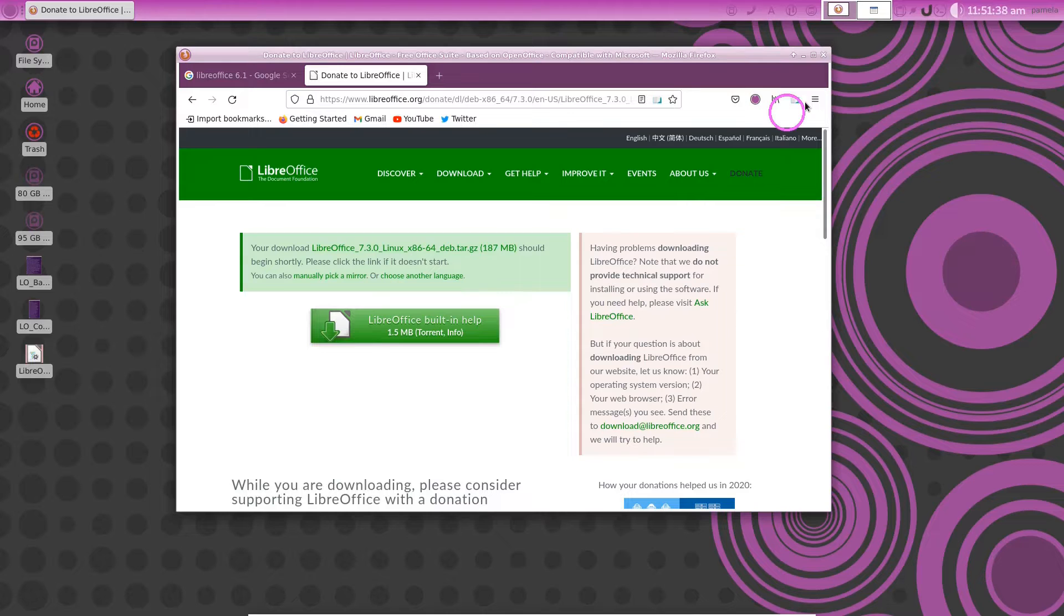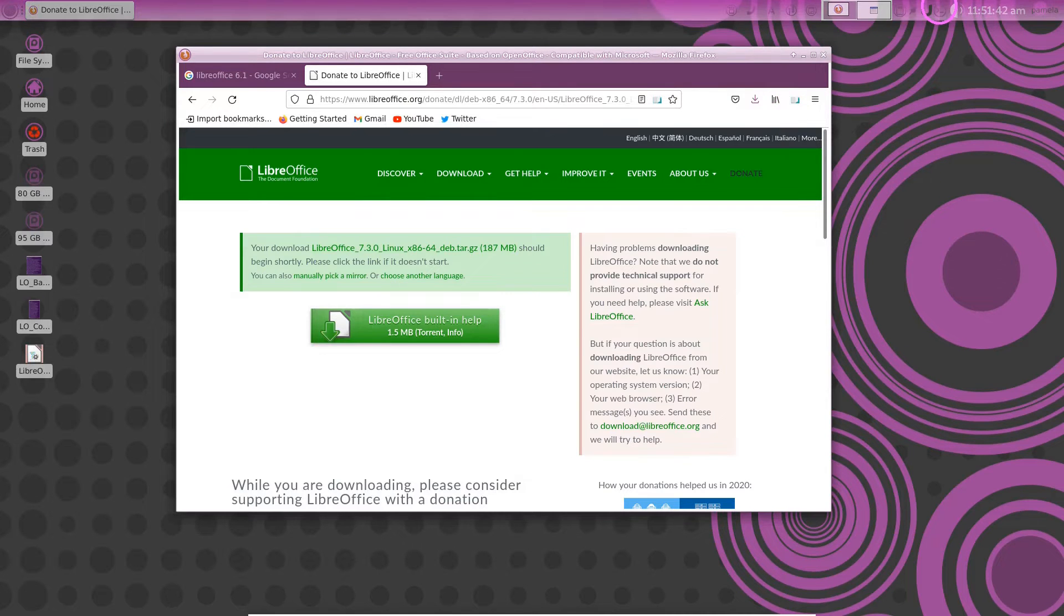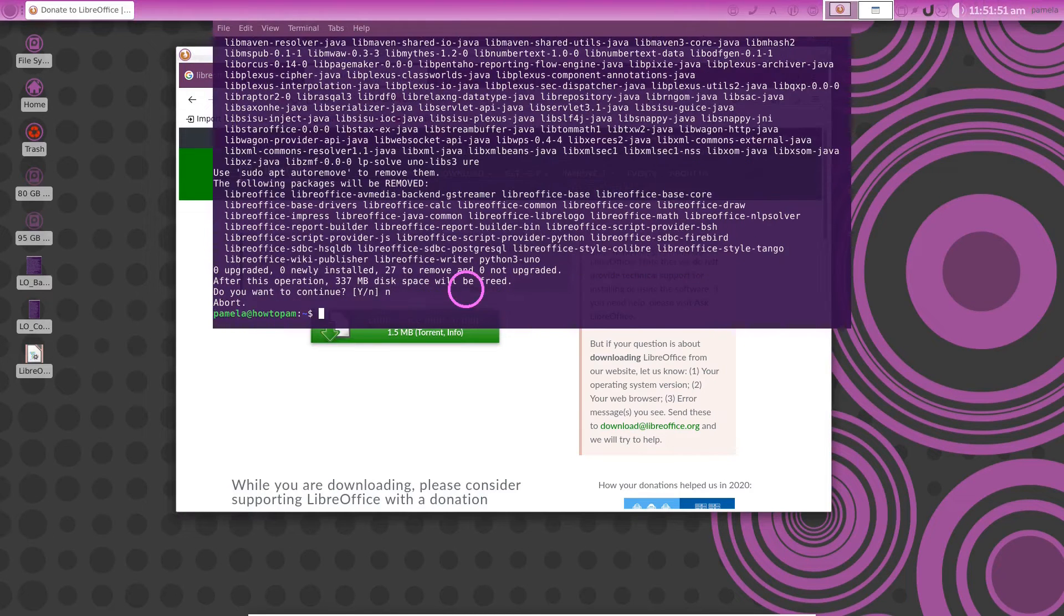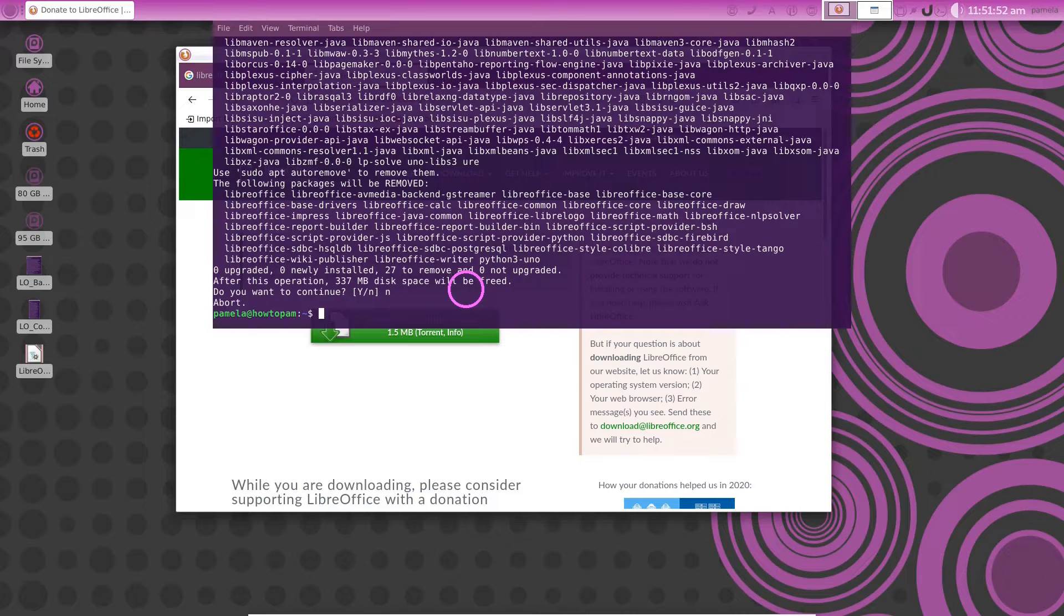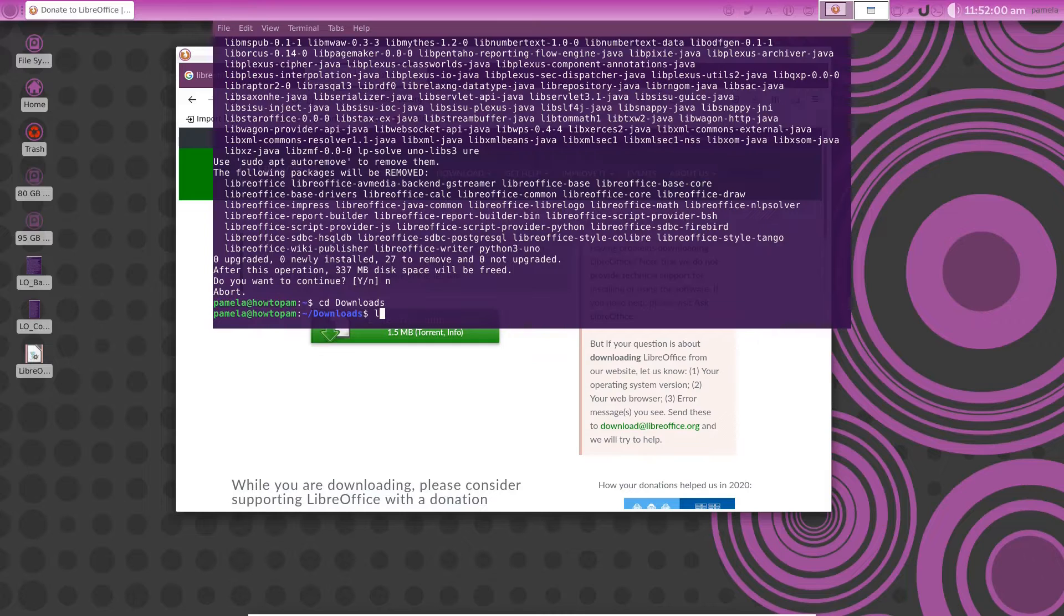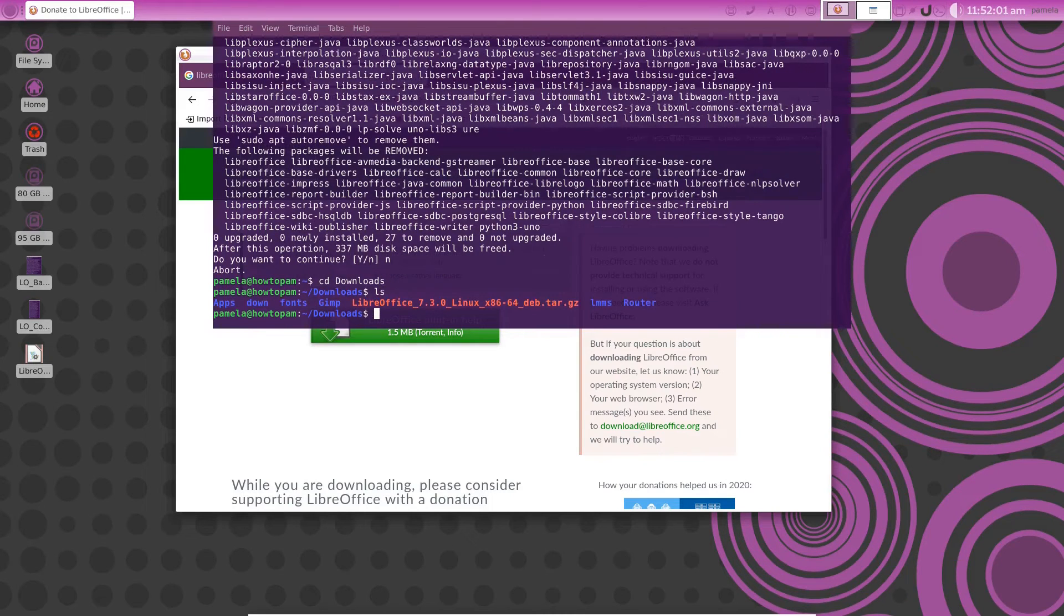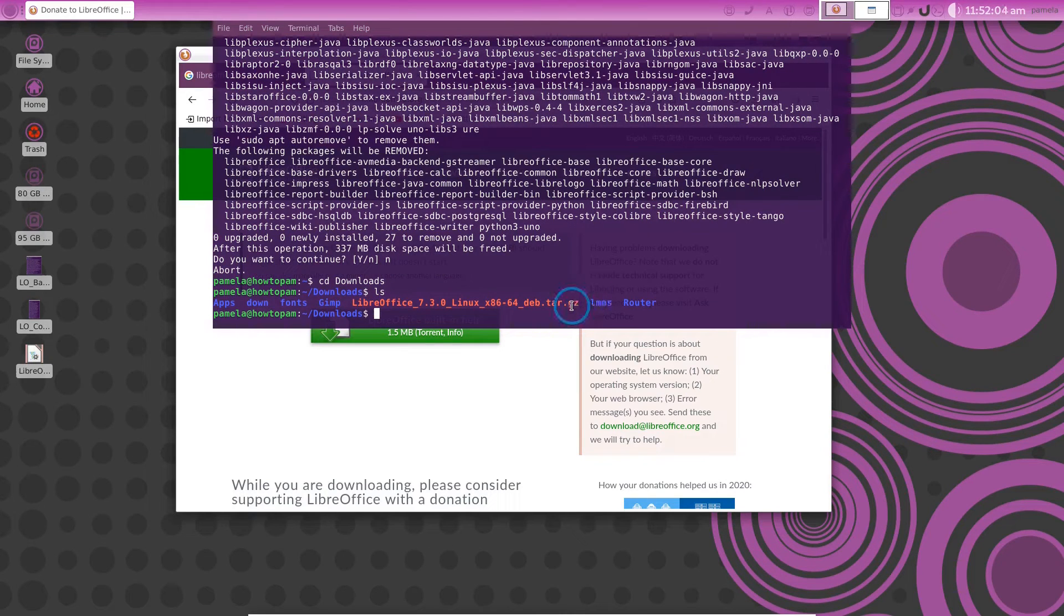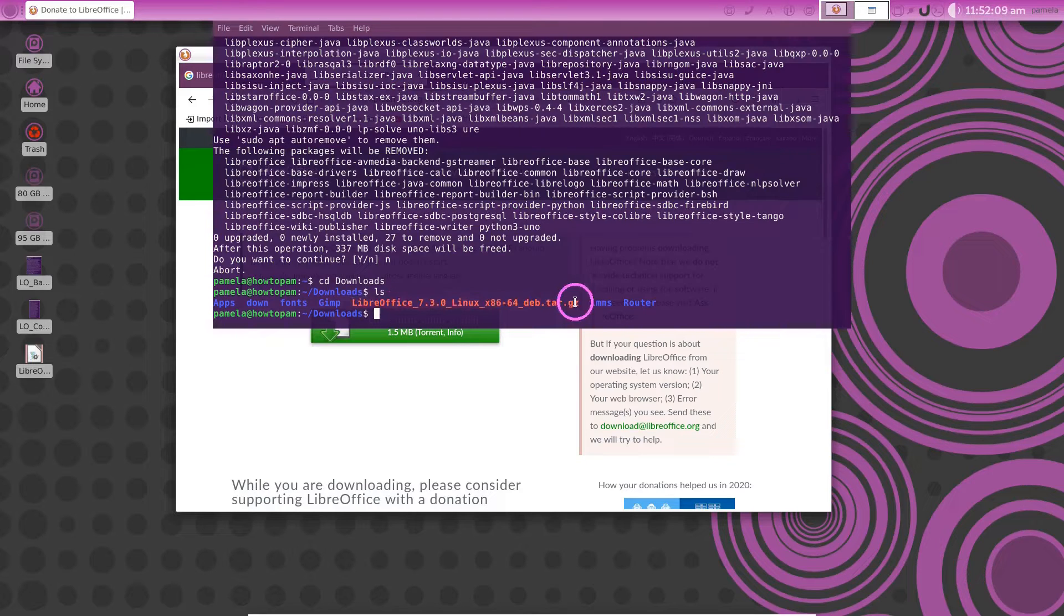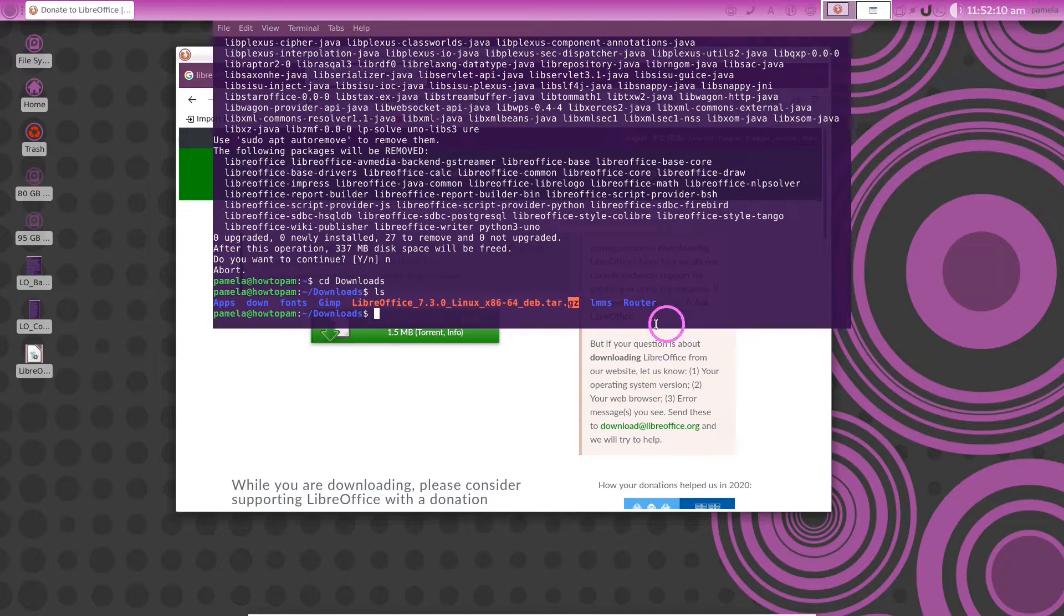When that download is complete we can open a terminal and we can go into the downloads folder and we can say ls to that. There it is. There is what we downloaded. How are we going to deal with that .tar.gz?